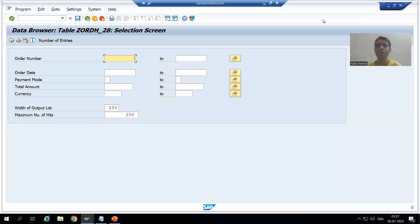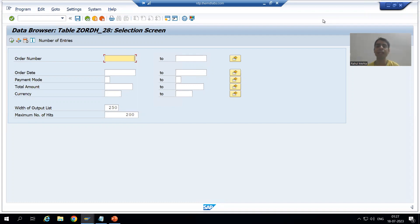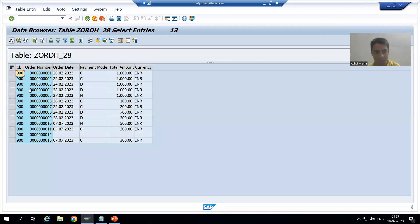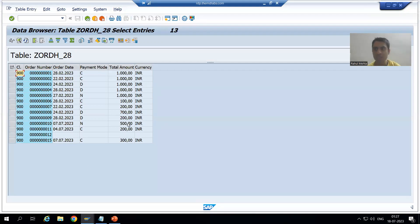Hello everyone. We will continue the topic of data browser, and in this video we will explore a few more features. This is our selection screen or input screen. Whenever I click on the execute button, this is our output screen, where data appears in the form of ALV grid.